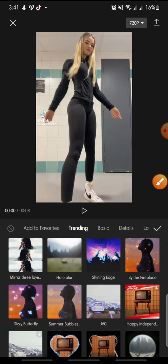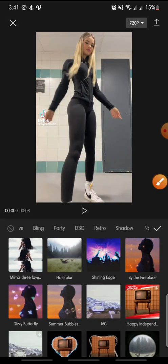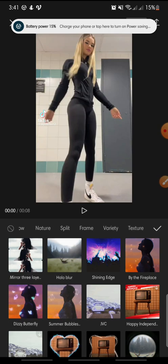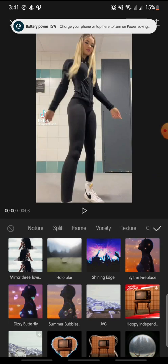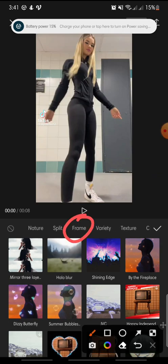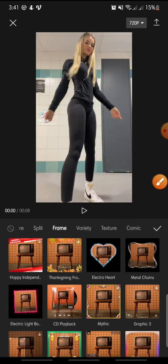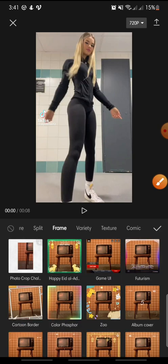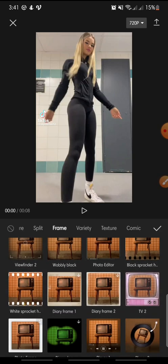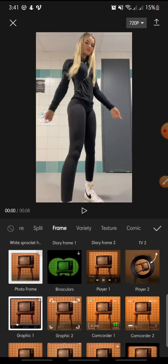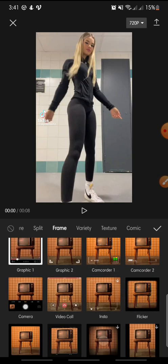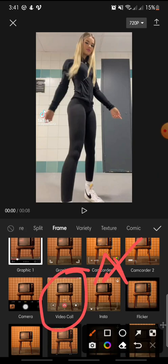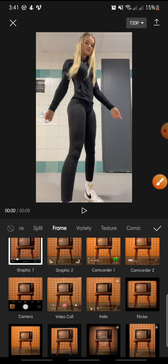In the menu, swipe until you see Frame. Click on it, then swipe down until you see Video Call.